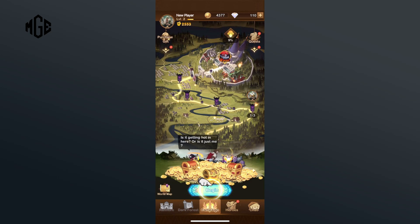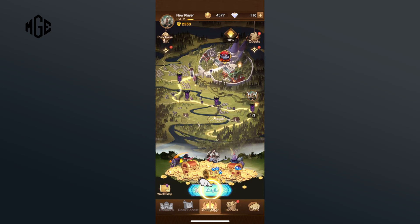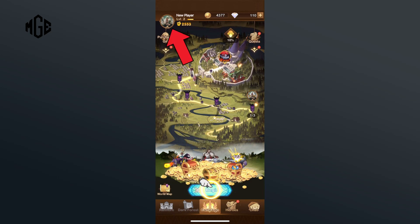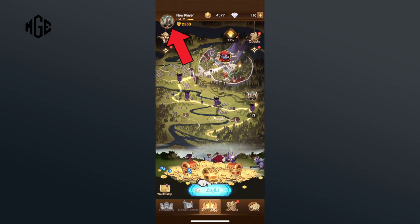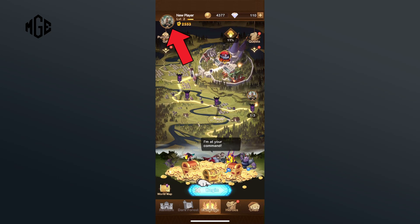First, open the AFK Arena game on your mobile device. Tap on the profile icon from the top left corner of your screen.